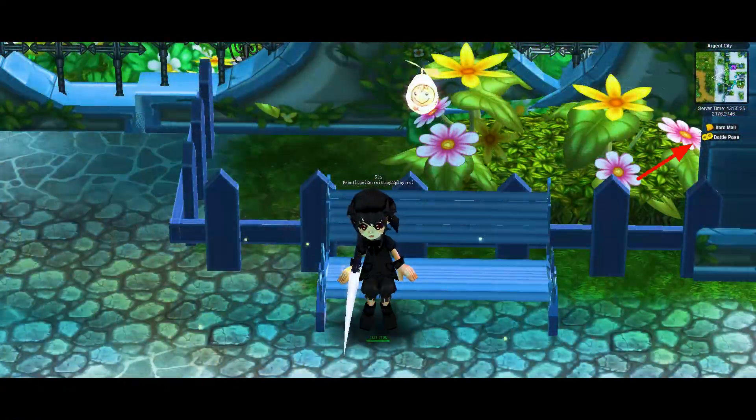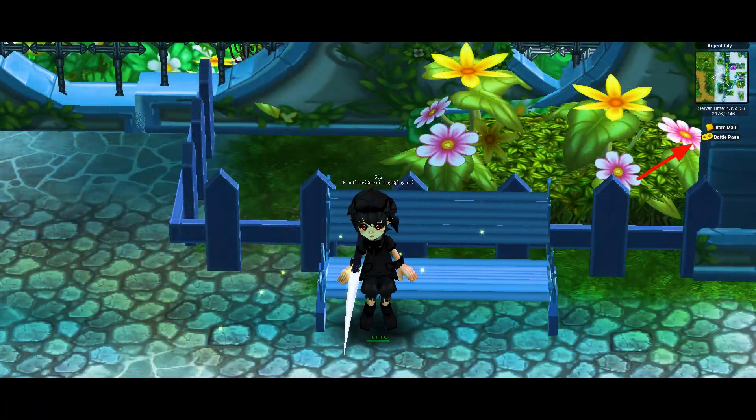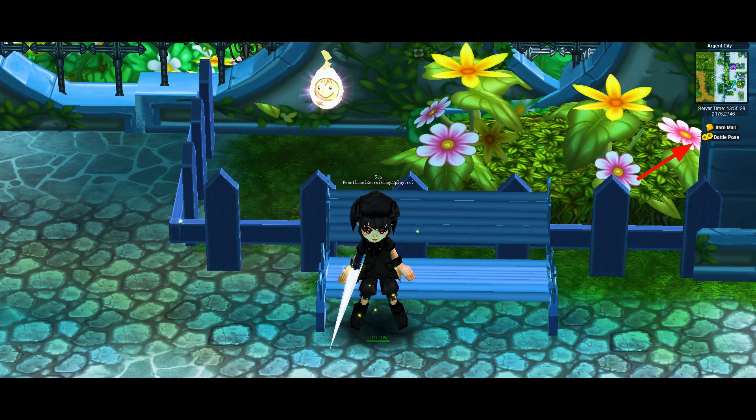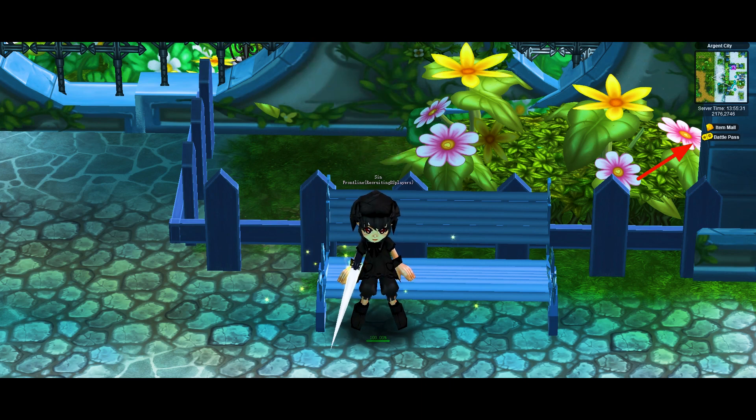First of all, you will have to click on the Battle Pass icon on the top right corner of your game. Let's check what's in the Battle Pass.